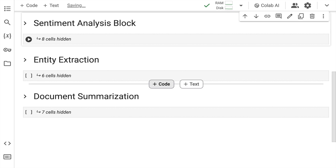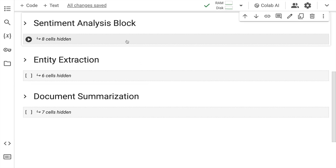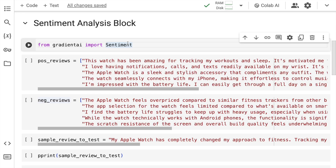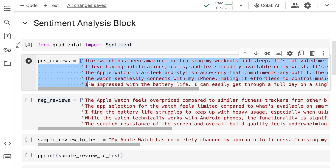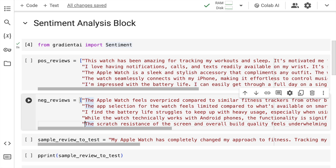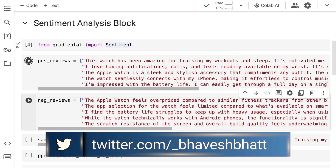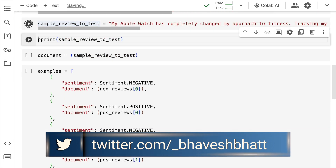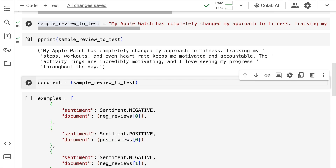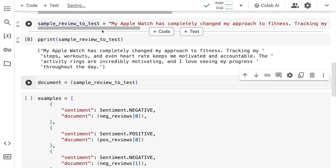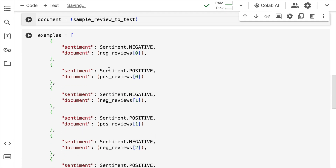Now coming to the magic — creating a sentiment analysis tool with minimal lines of code. The first thing to do is import sentiment from gradient AI. In the initial version of the video, I showed 5 positive reviews on Apple Watch, which I supply in the form of a list. Then there are 5 negative reviews saved into a variable called neg_reviews. The review I tested previously — 'My Apple Watch has completely changed my approach to fitness' — is what I'm using again. I create a tuple called document by passing in this string.